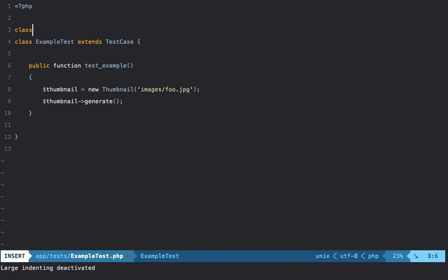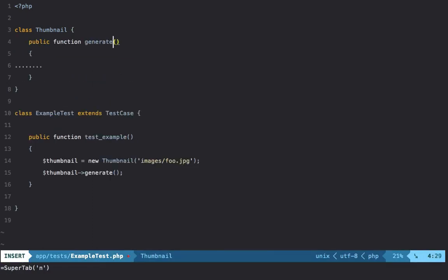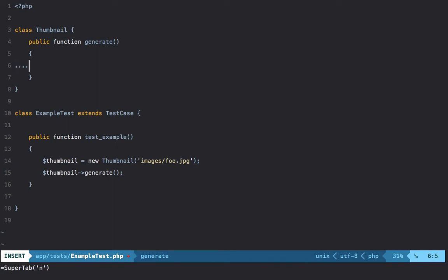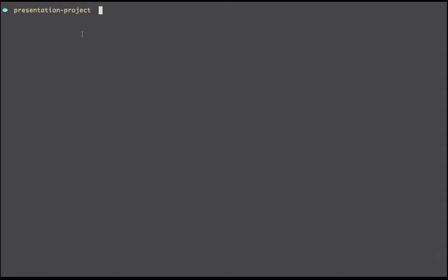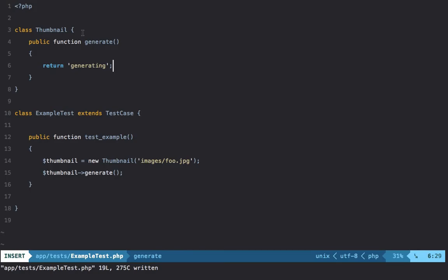Let me show you. First, I'm going to create this class Thumbnail, and then I'll create a method called generate. Maybe we'll return "generating" to simulate that. Now if I run PHPUnit, we're going to get green because we didn't really write an assertion, but we also know that nothing went wrong.